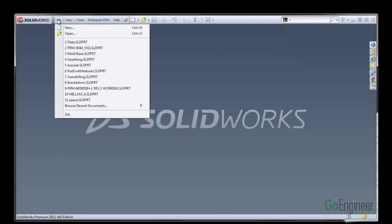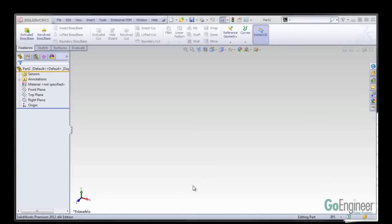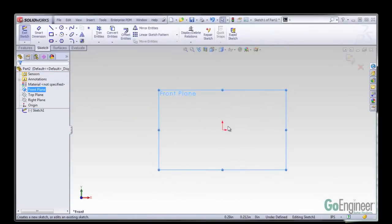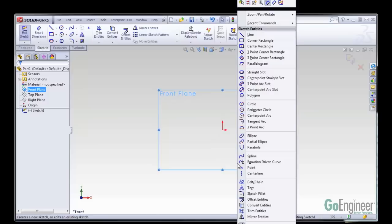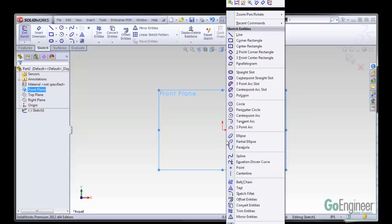I'm going to open up a new file and start sketching on my front plane. One of the things SolidWorks has added is now when I right mouse button click, I can actually turn on or off this sketch numeric input. Before, you had to go into your options menu to do this.